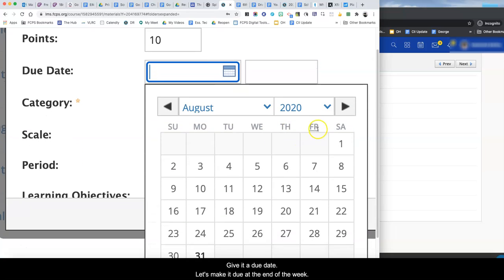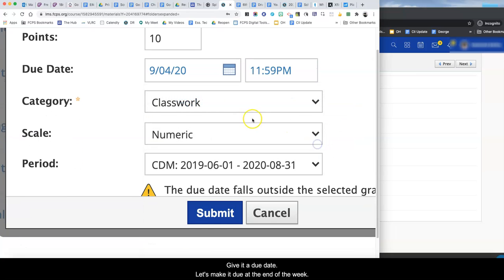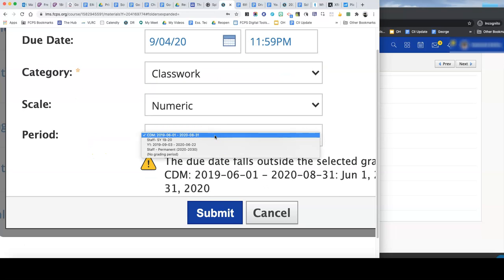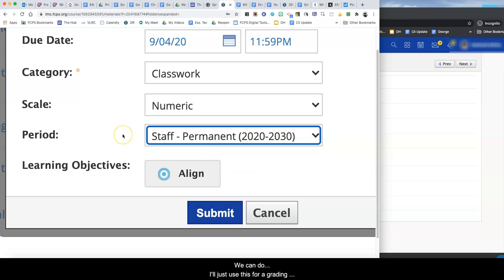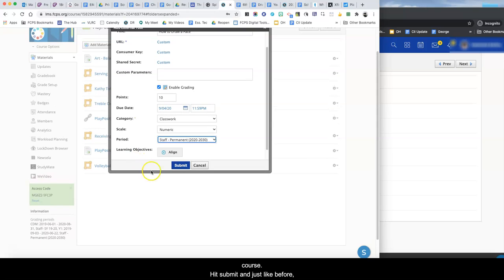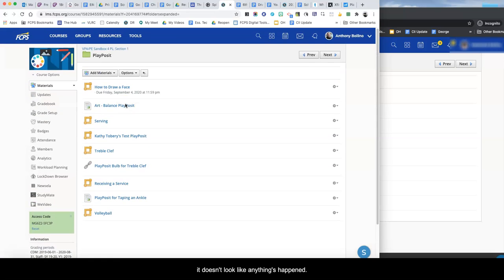Give it a due date. Let's make it due at the end of the week. Classwork and we can do, I'll just use this for the grading period since this is just a staff development training course. Hit submit and just like before it doesn't look like anything has happened.